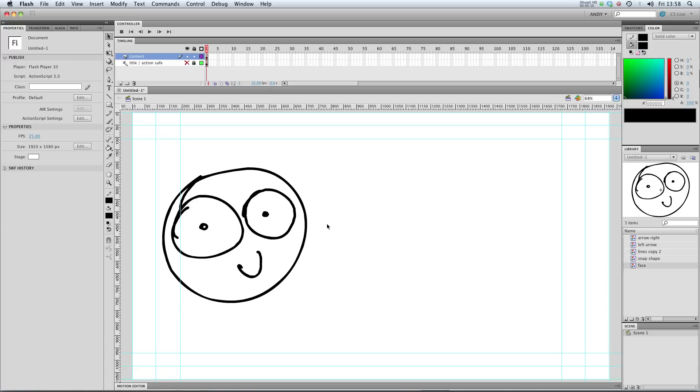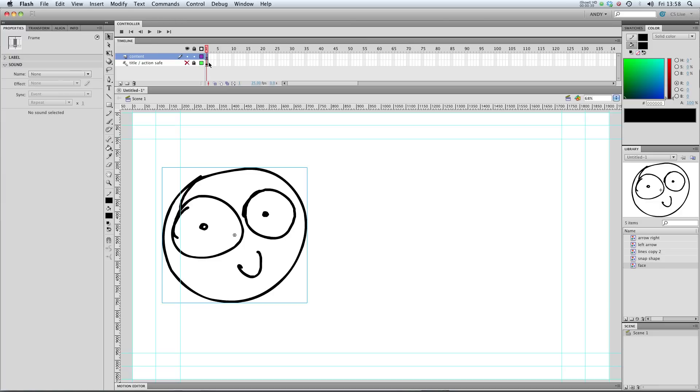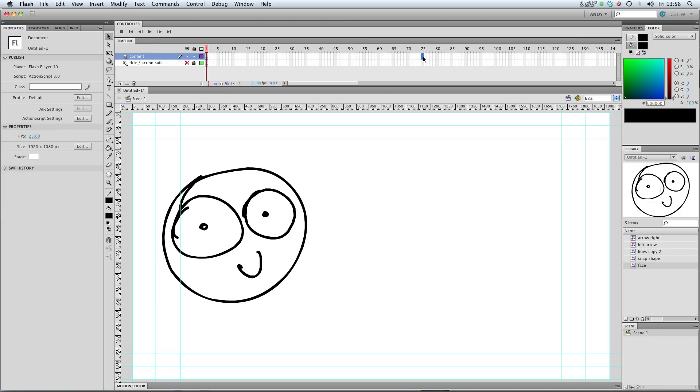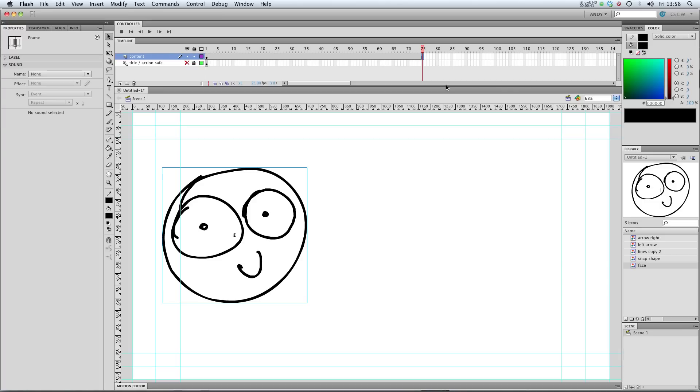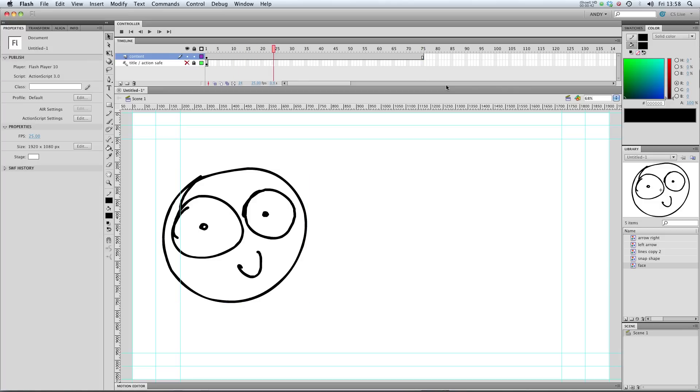To get started, I'm going to make this face move from the left to the right hand side of the screen using the new motion tweens. Unlike classic tweens, you don't have to create two keyframes. All you have to do is extend your first keyframe for any length of time. I'm going to use 75 frames. So you can either press F5 or right click and go insert frame. So now we've got one keyframe that lasts for 75 frames.